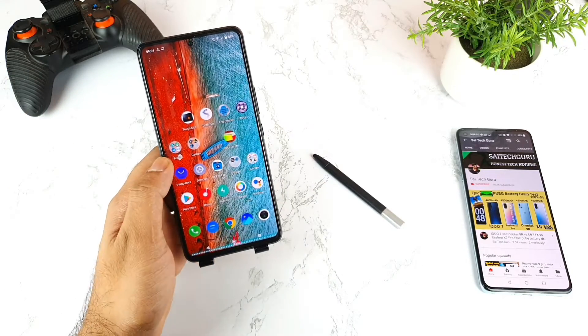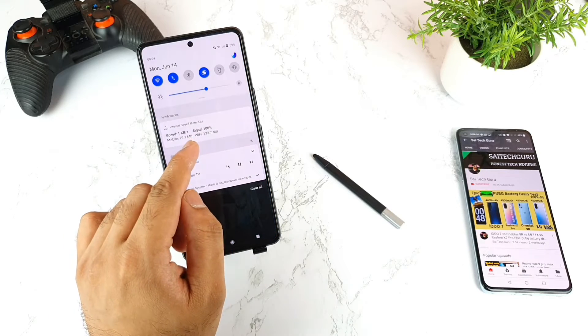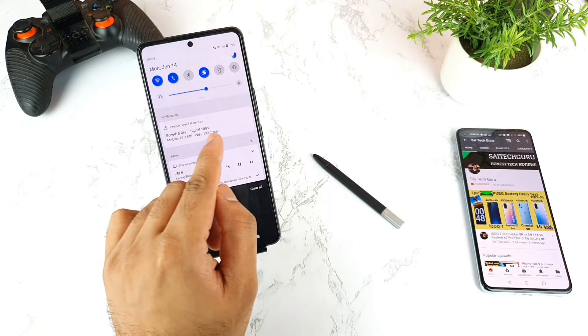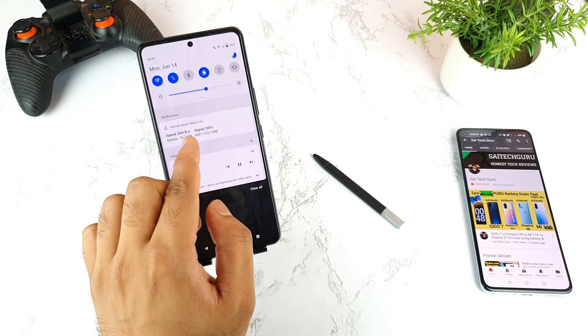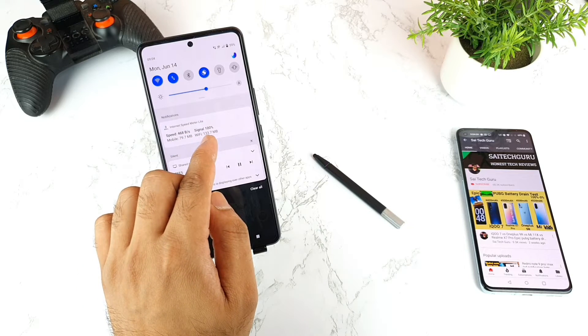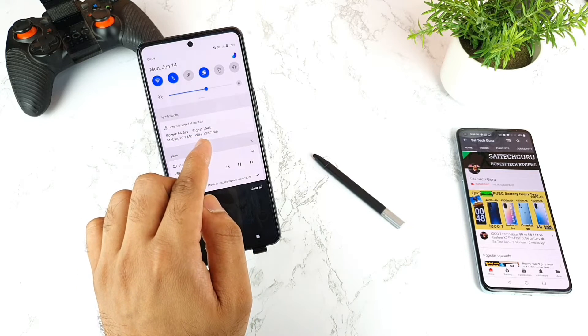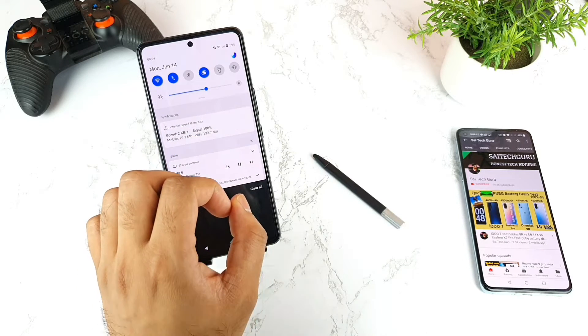You can actually see the real-time data of how much you are using on the notification bar. As you can see clearly, you can see mobile data and Wi-Fi usage as well — how much you are trying to use — which is a really good and useful thing.